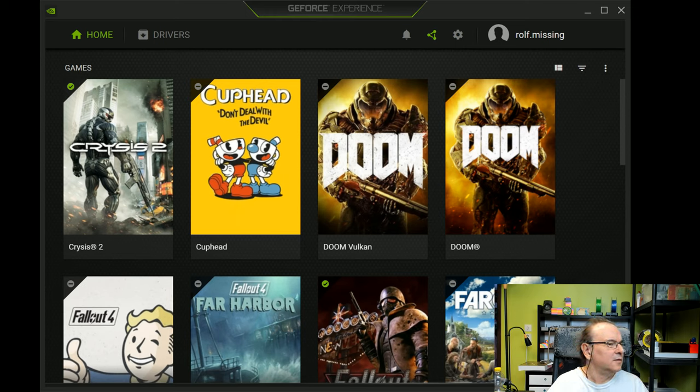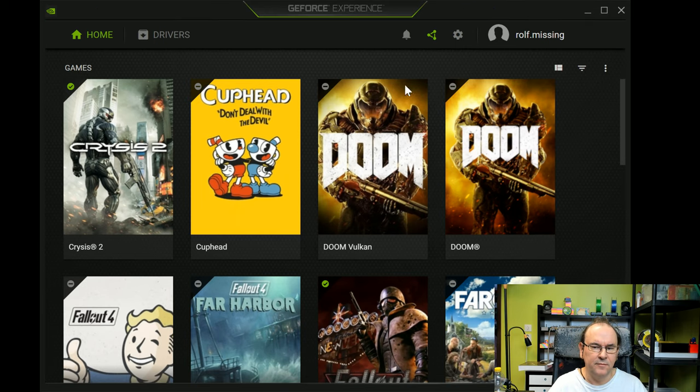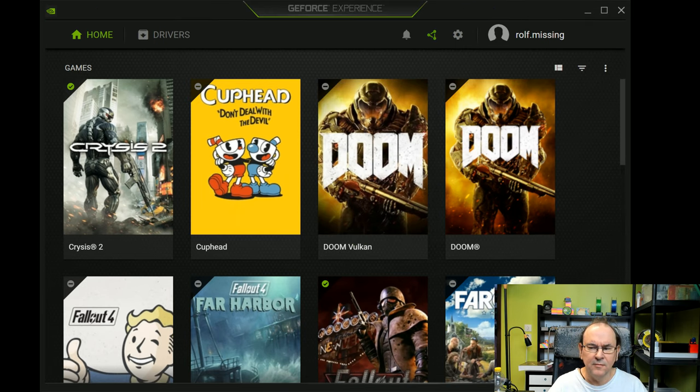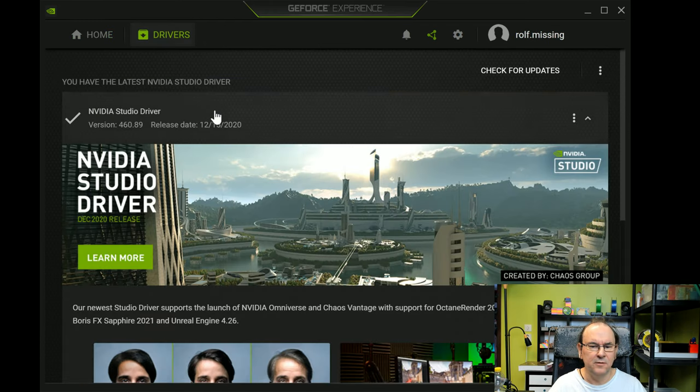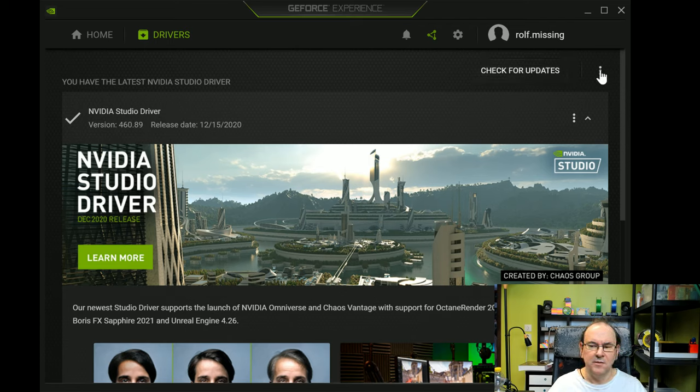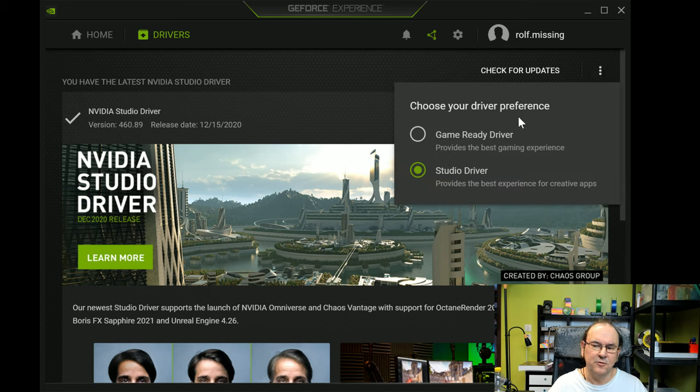So how you can fix this is you can go into the NVIDIA Experience application, and then you go to drivers like you usually do, and here it says check for updates, no big deal. But actually there is a menu that I've never actually went into myself.